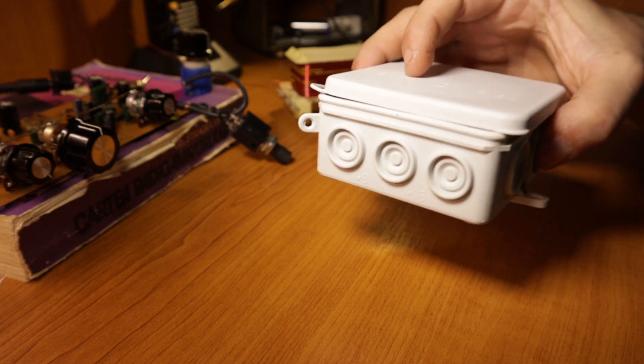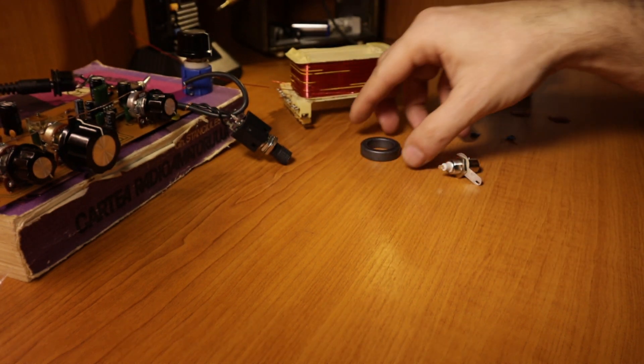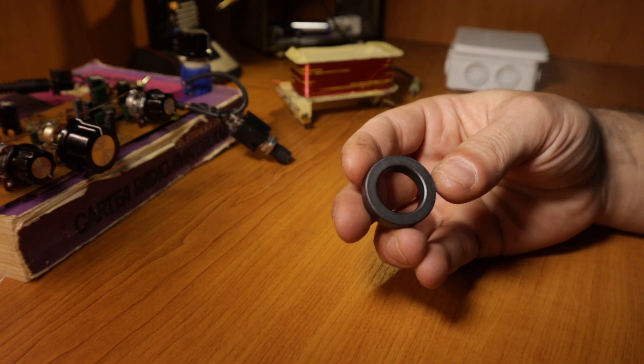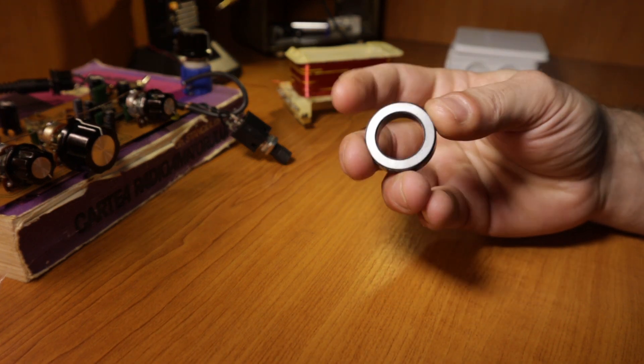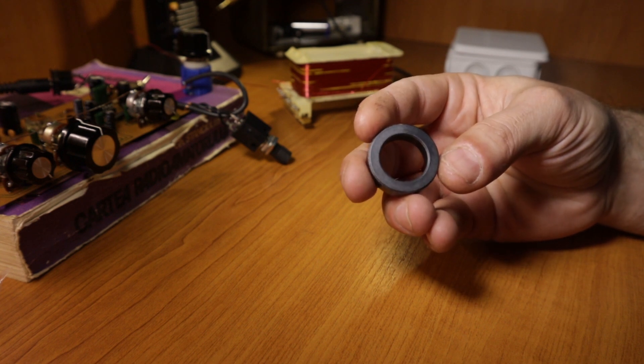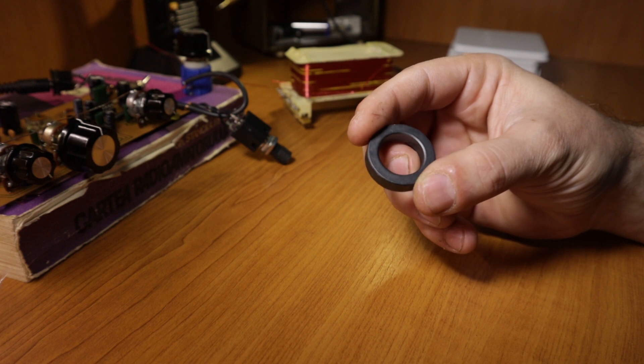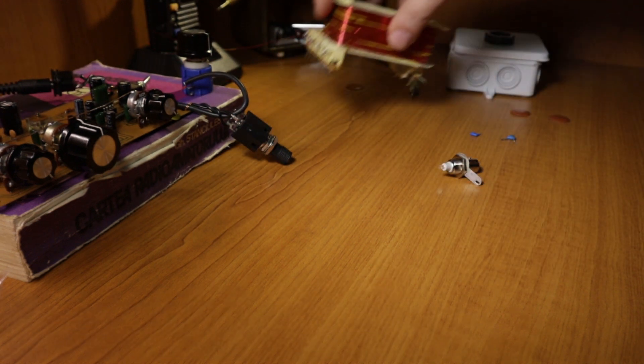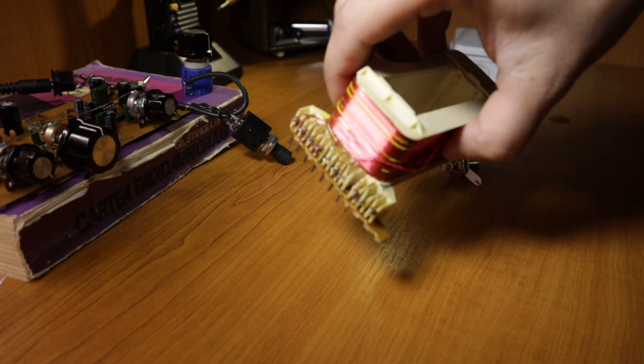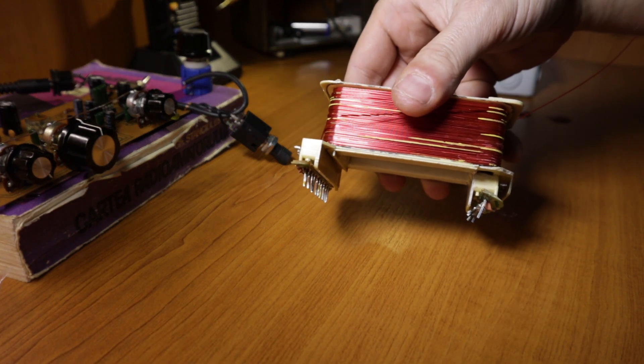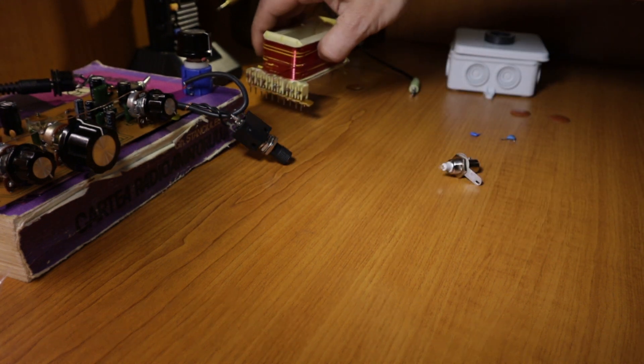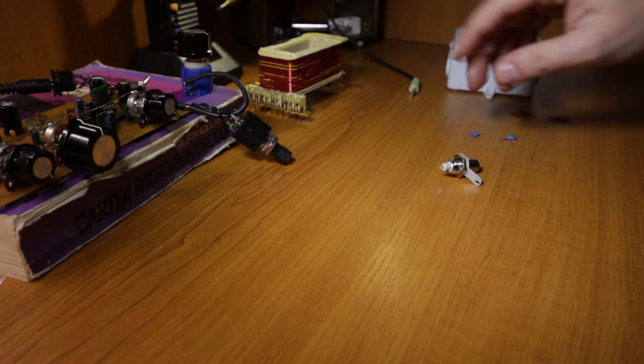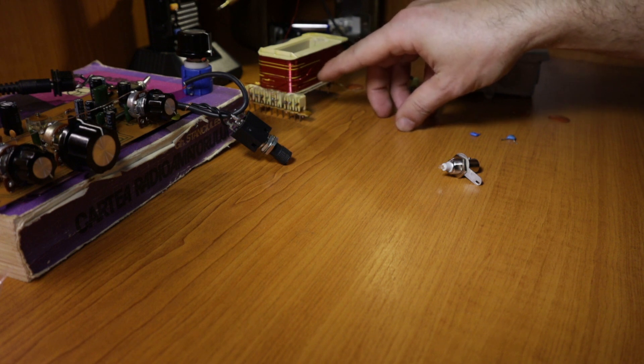I have the ferrite, it's an FT 114-43 ferrite core. Because I didn't have new wire, I decided to break an old transformer that I was not using and I have the perfect wire that I need for the transformer.